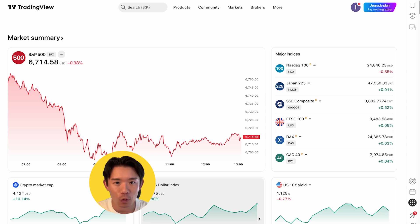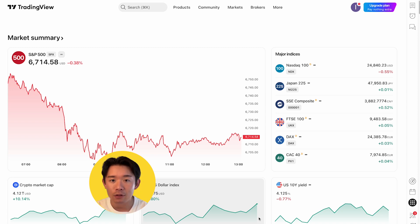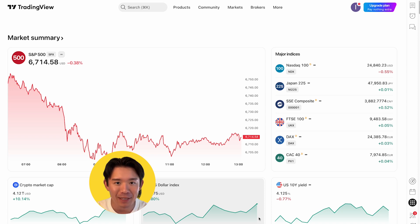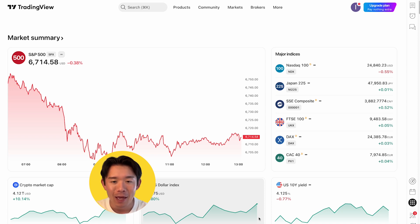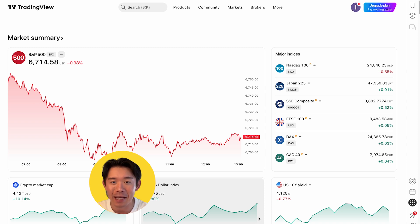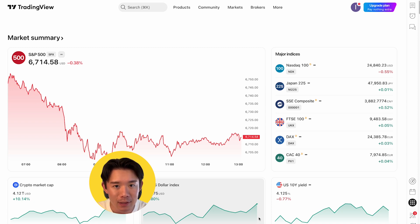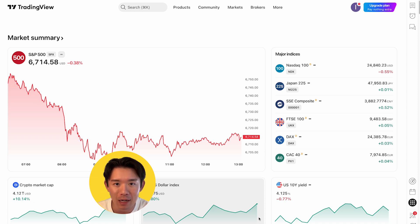In this video, I'll walk you through analyzing the covered call strategy on SPY ETF and explain some of the key metrics. Please note that we are using SPY ETF as an example for illustrative purposes and it should not be considered investment advice.